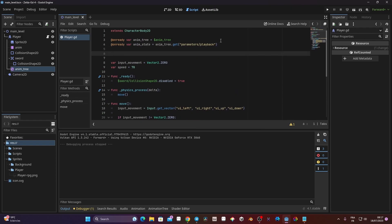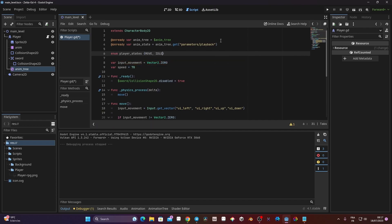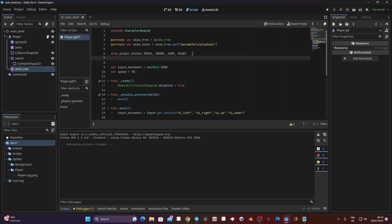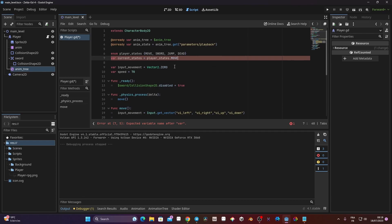For creating the state machine, we need to create what is called an enumerator. We type 'enum' and give it a name — it's going to be 'player_state'. Then I open curly brackets and add my different states: Move, Sword, Jump, JumpEnded. I don't need idle because idle is already in move. Now that we have the enum, we need a variable that serves as a transition point between states. We're going to call that variable 'current_state' and set it equal to player_state.MOVE by default, so it always falls back to the move state.